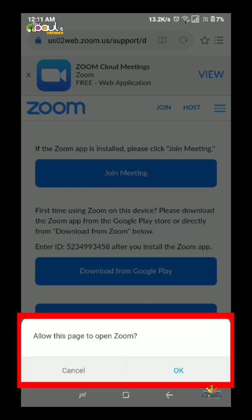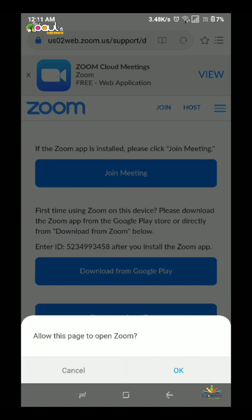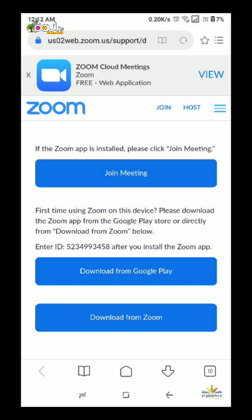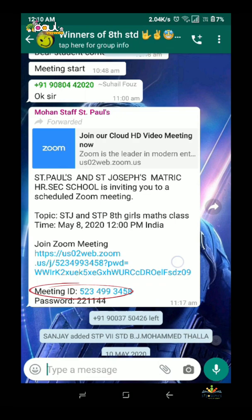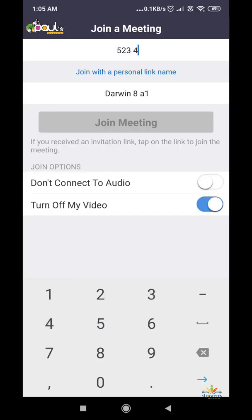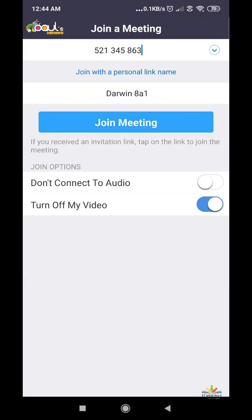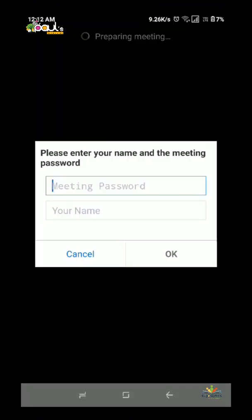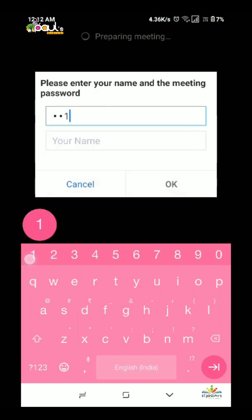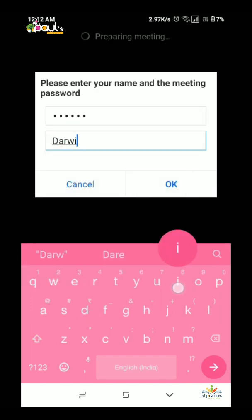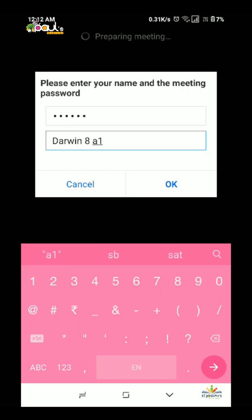Sometimes you can receive a message. If you don't have a message, click the link to Join Meeting. Click the link to enter the Meeting ID and then the Password. Type the password, then type your name, standard, section, and LR number. Then click the OK button.